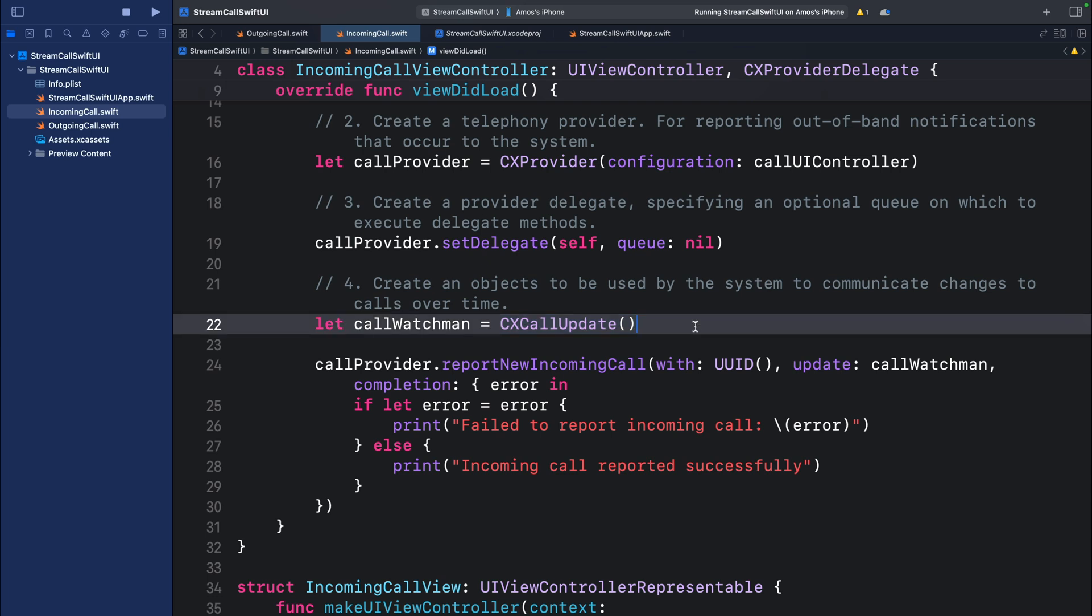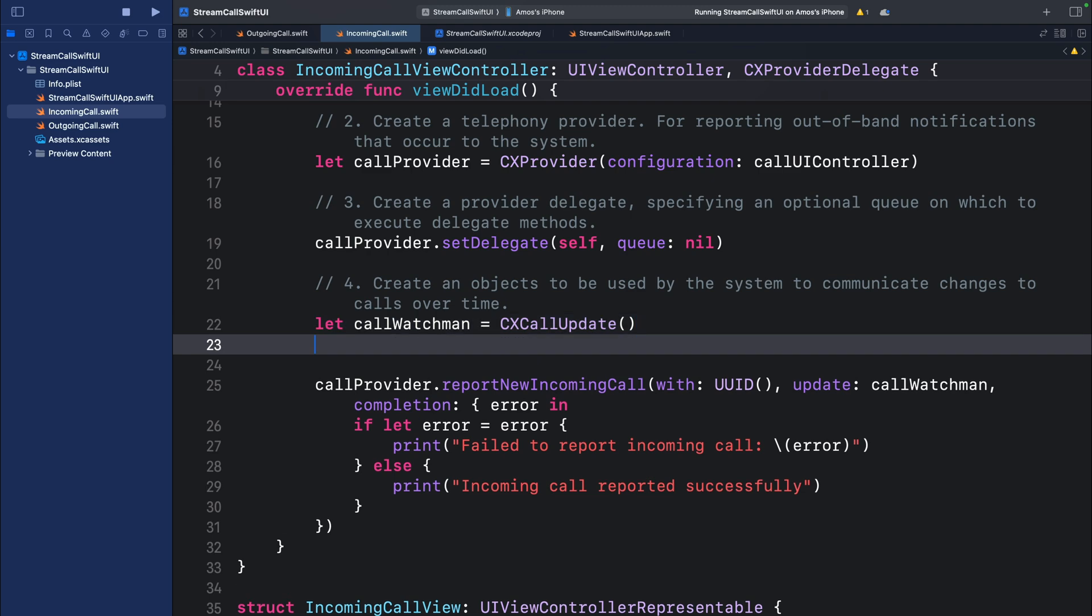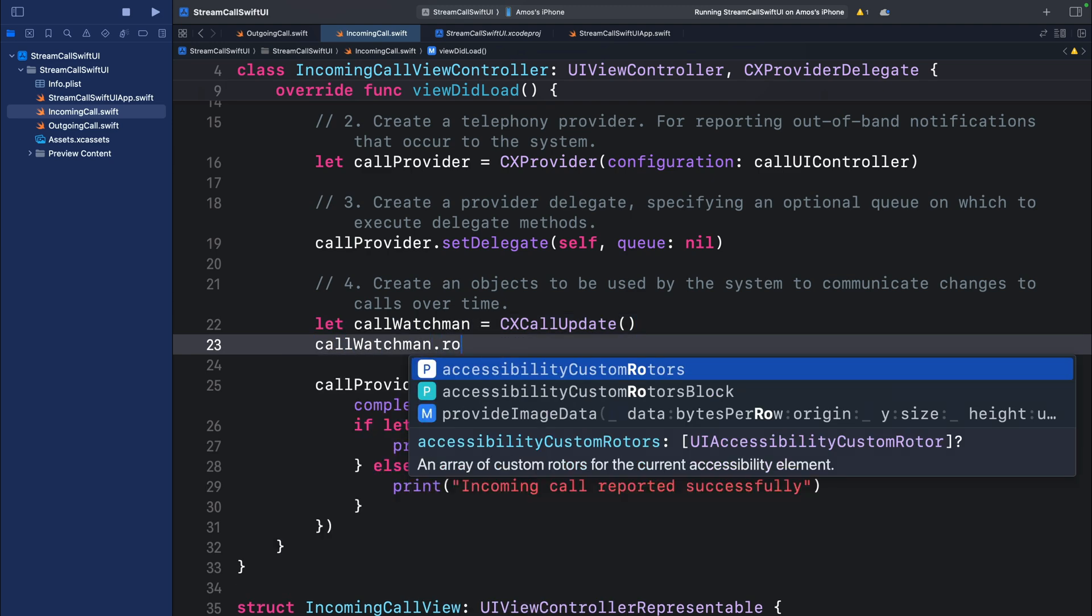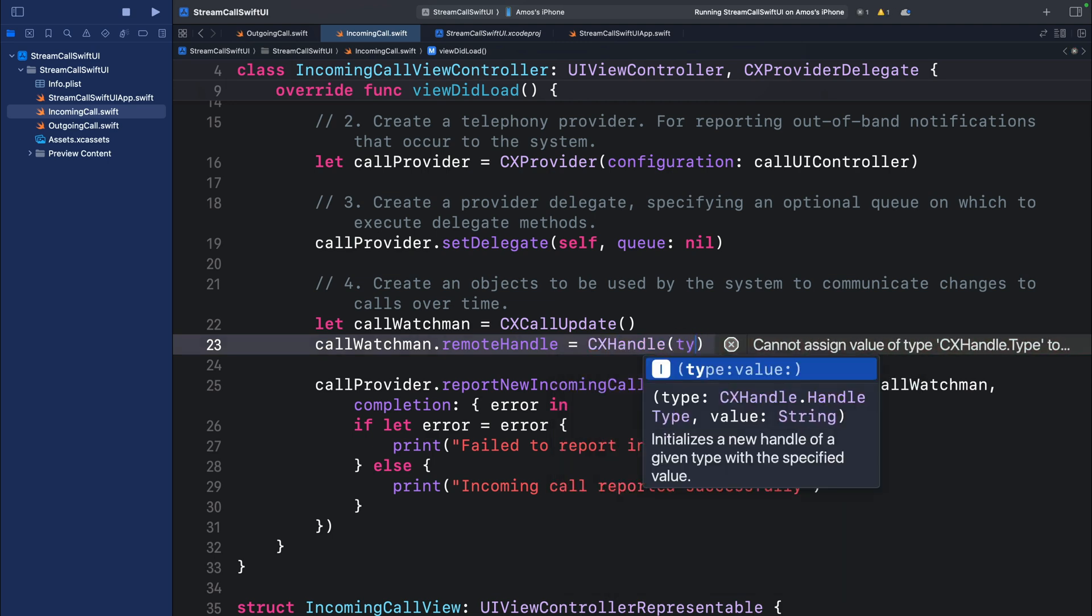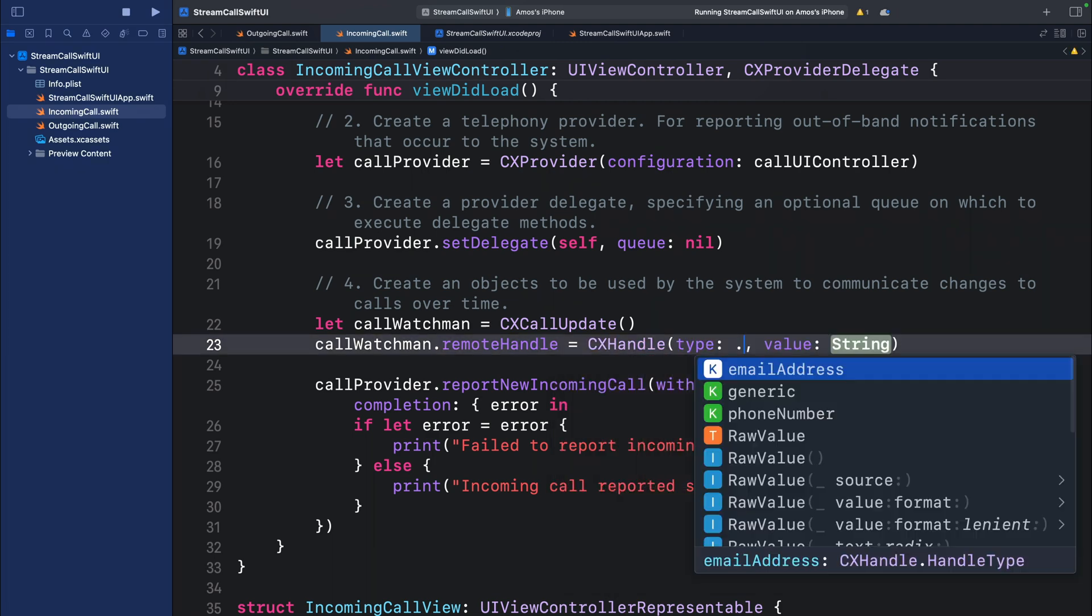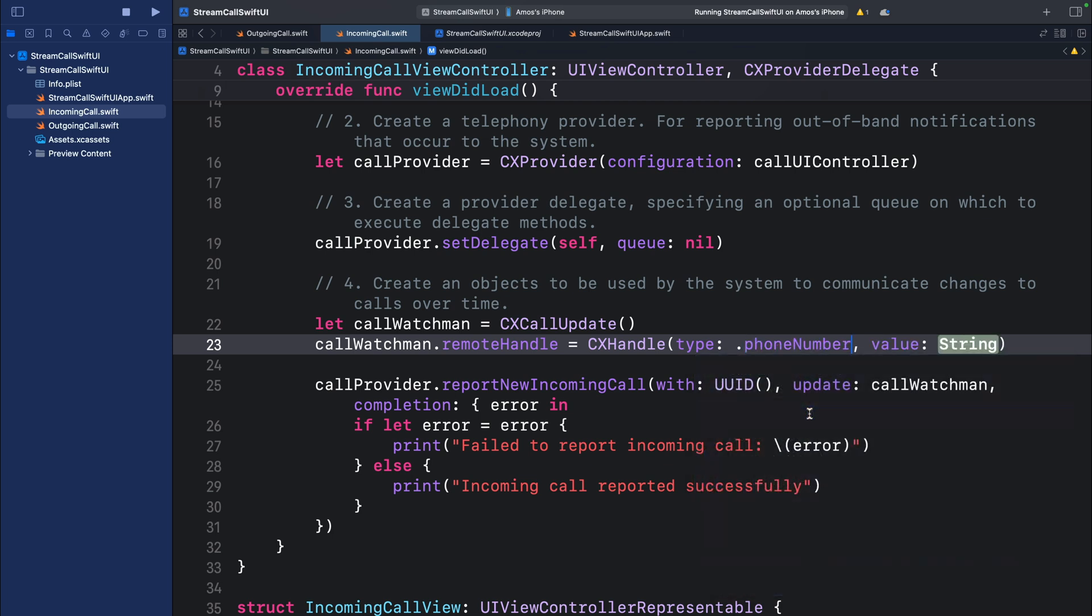So using the call update object, we can specify information about the caller. For example, let's specify the call type. For the call type, we can say we want an email address. We can make it generic. We can specify it as phone number. Let's use that for now and set the value to any string.